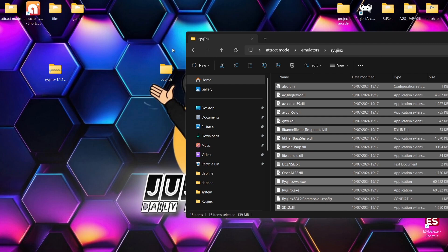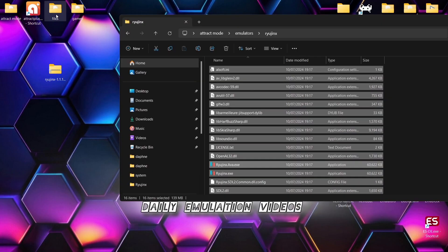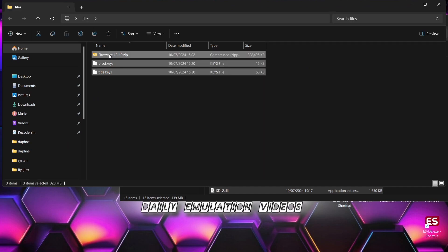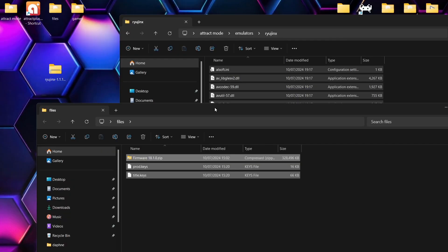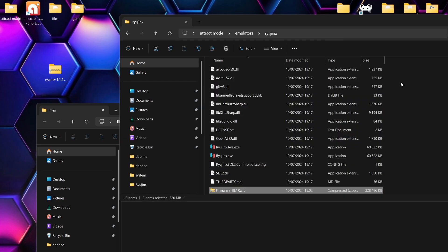Next thing we're going to want to do in that Ryujinx folder within Attract Mode is actually pop in the key and the firmware files. So remember, prod.keys, title.keys, and firmware needs to be in .zip. If we just drag and drop those in there as well.